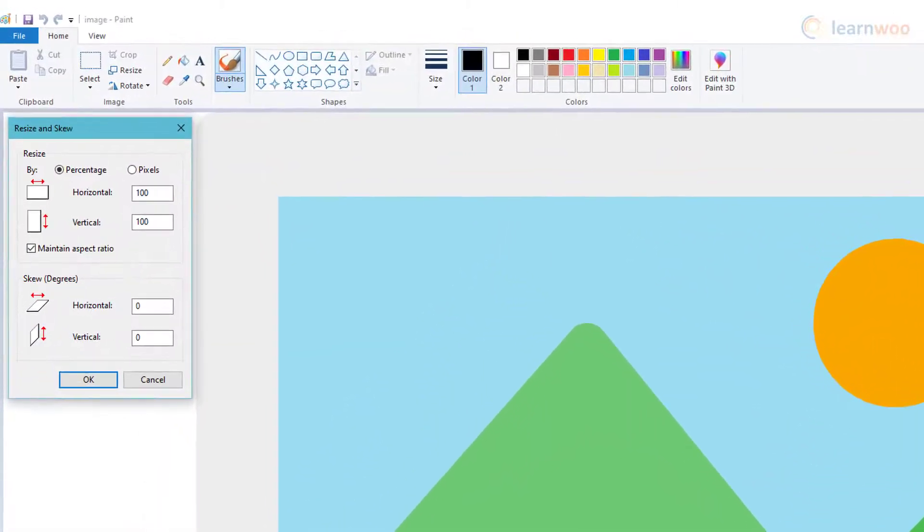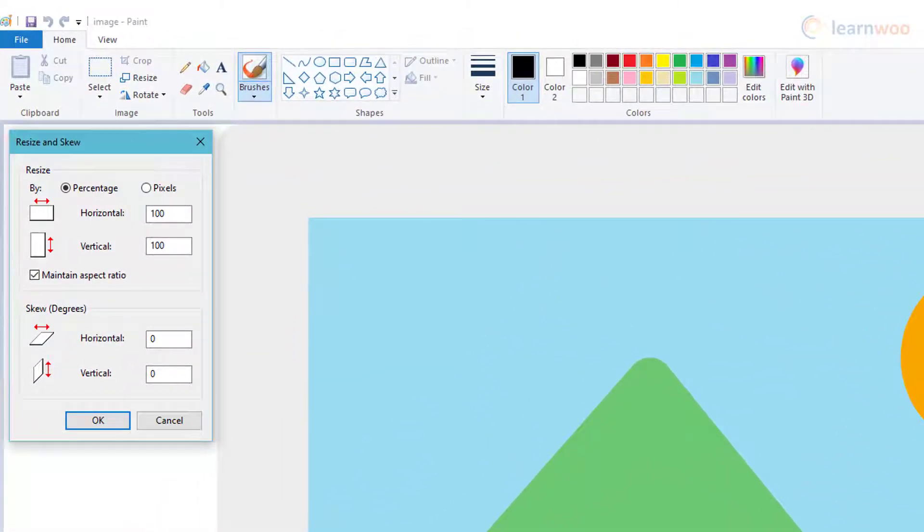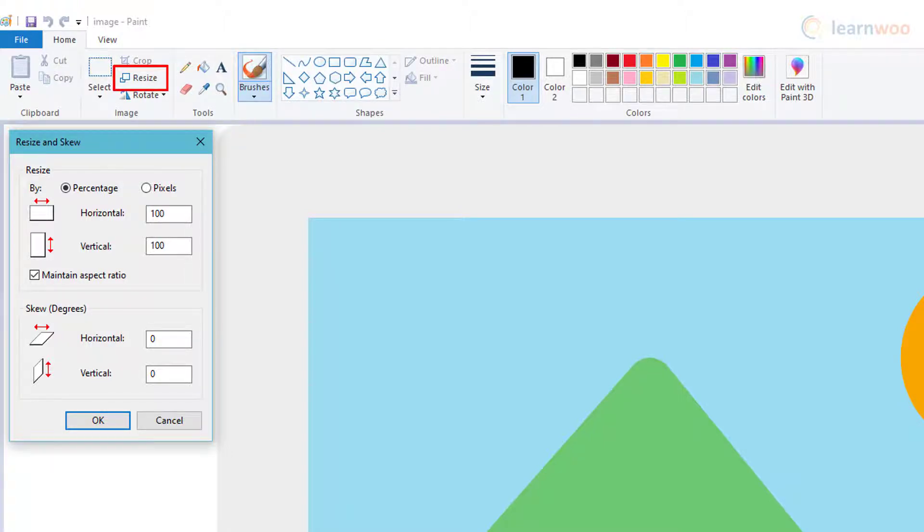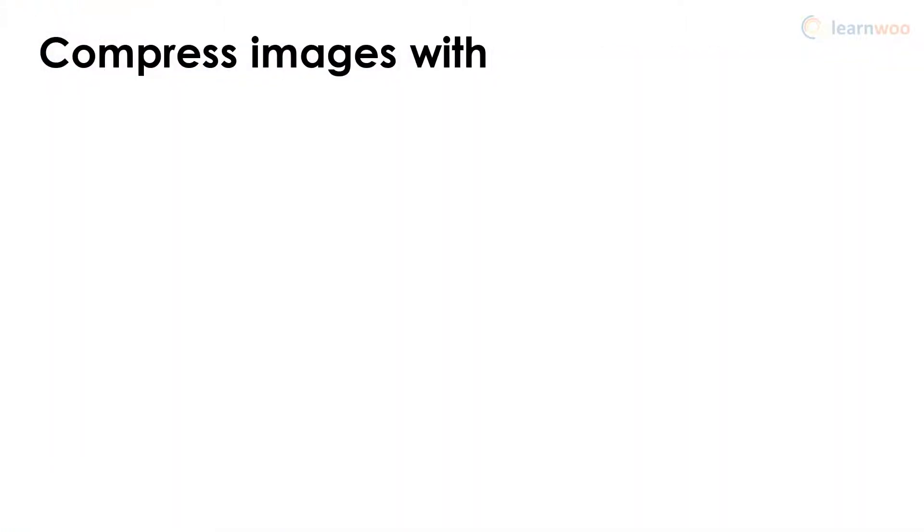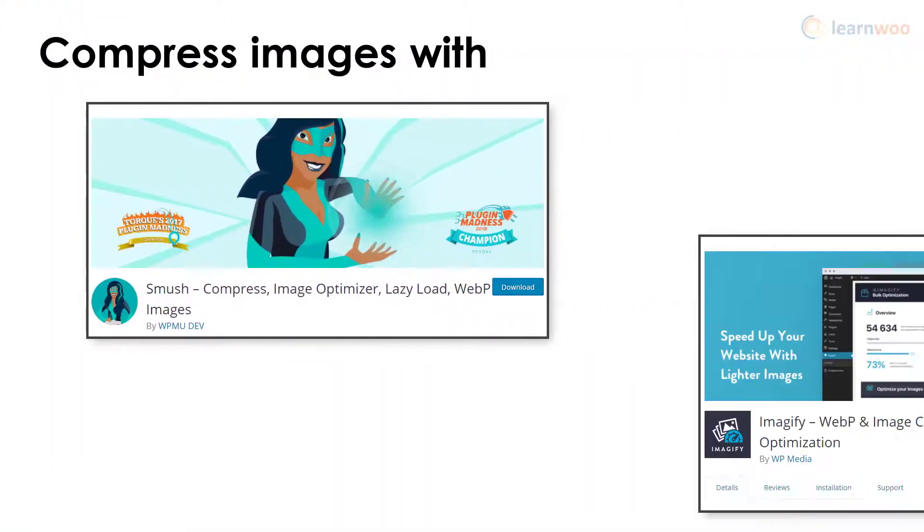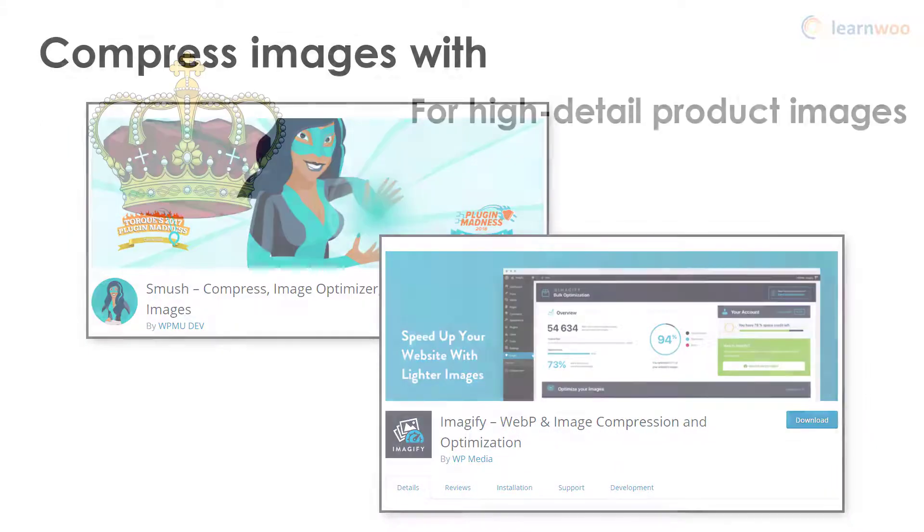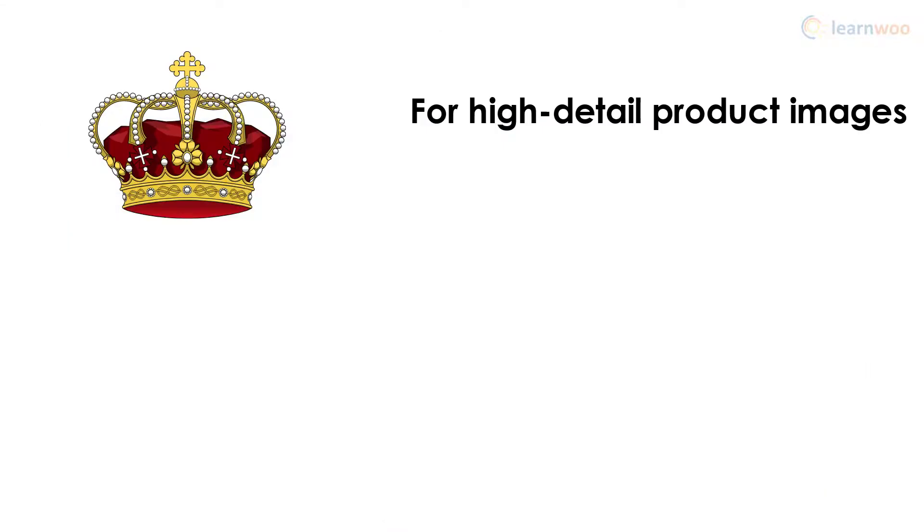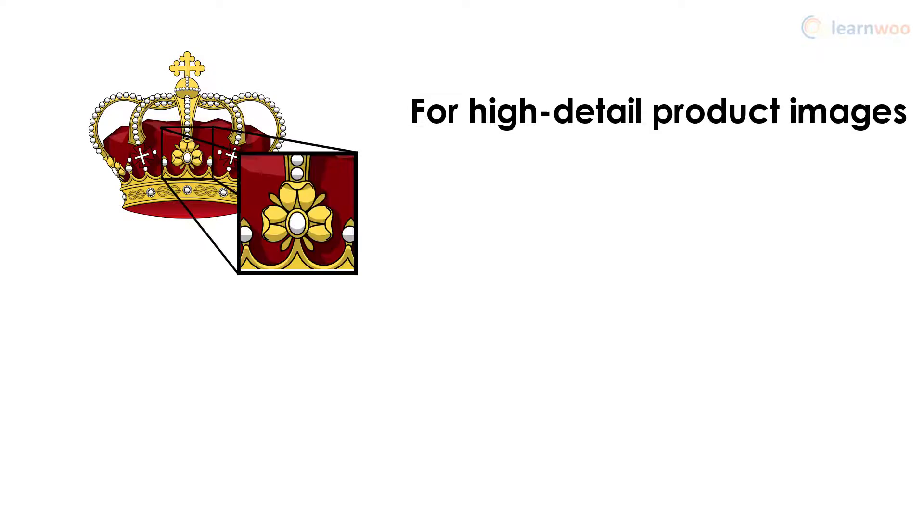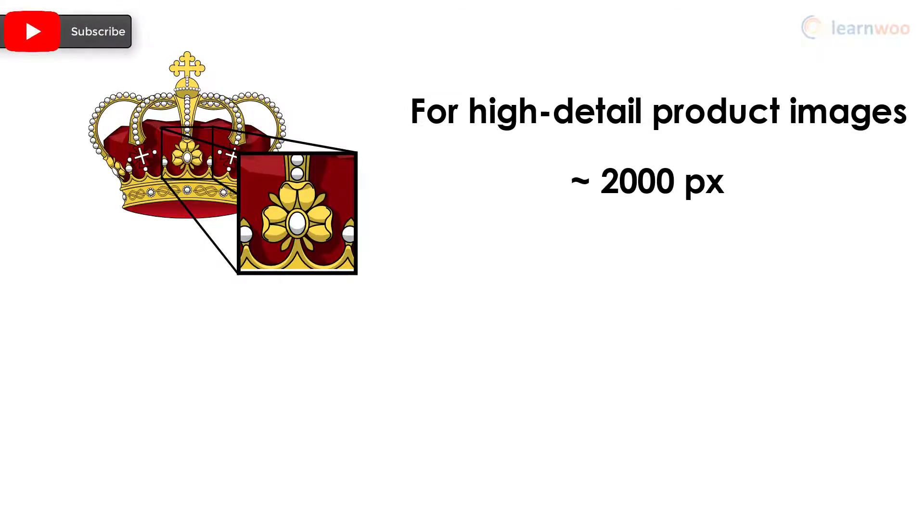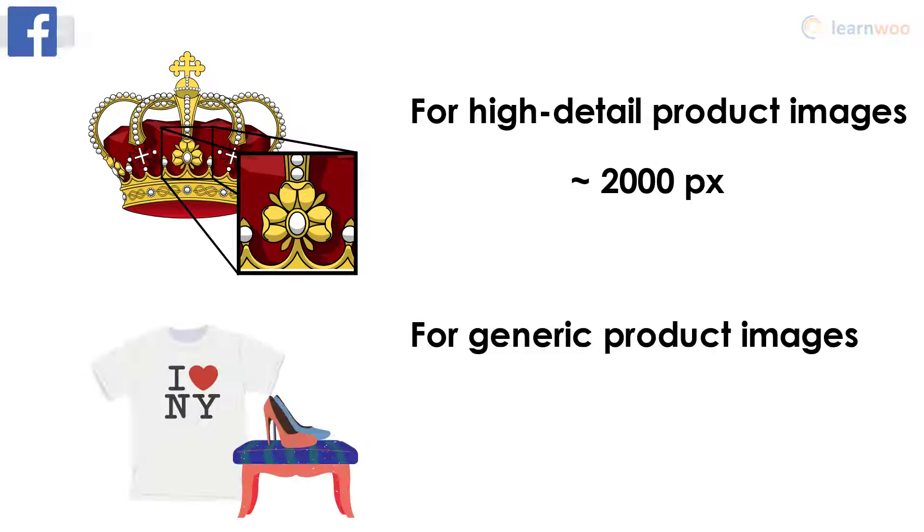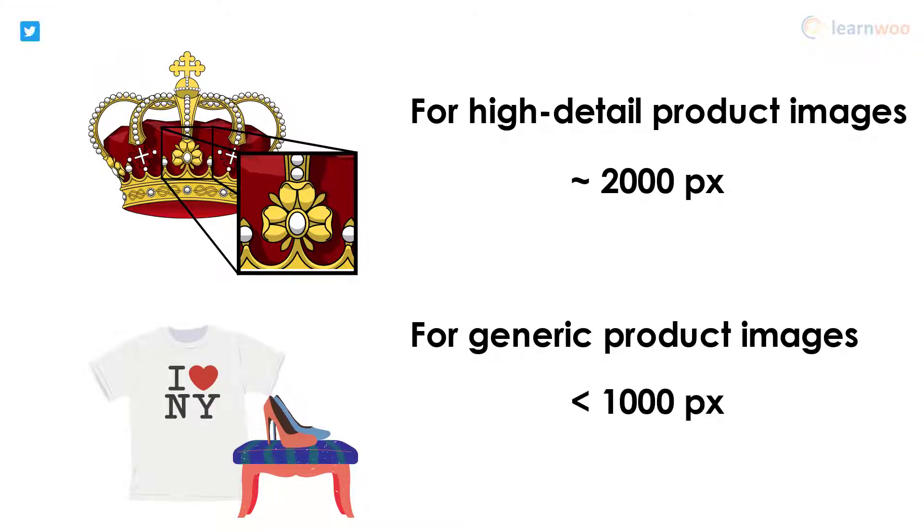You can easily improve your website's performance by either resizing images manually before uploading them or using plugins like Smush and Imagify for automatic resizing. If the image contains products like jewelry that require detail after zooming, resize it to about 2,000 pixels. For most other product images, stick to 1,000 pixels or lower.